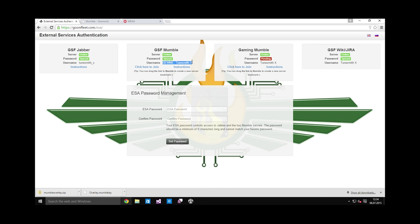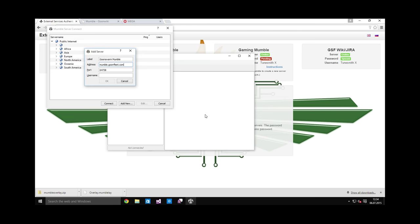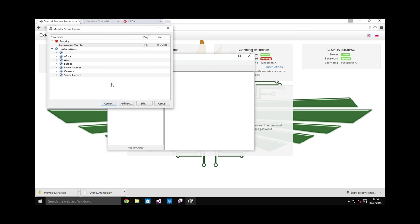And the username is from the ESA page again. It's this one. It has your corporation prefix at the front. This is important because when you see on the overlay who is speaking, it's useful to know what corporation they are from. So put this in here. You cannot use any other name. It has to be exactly this name.